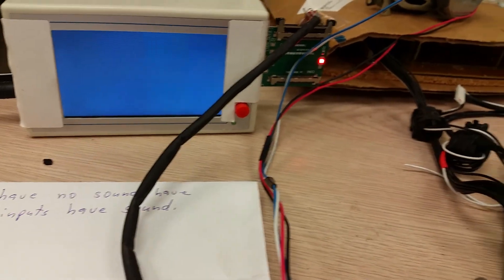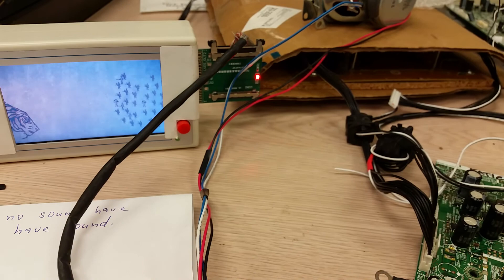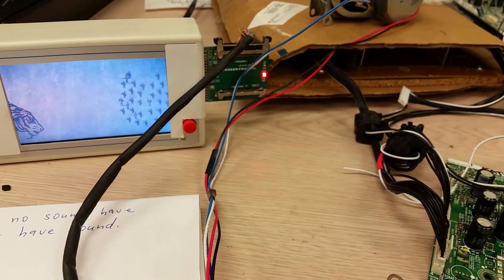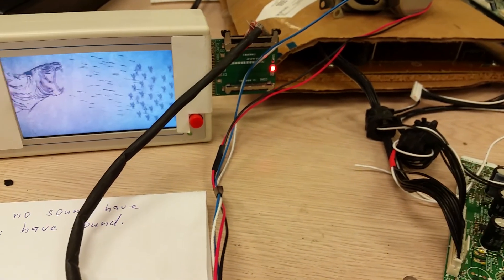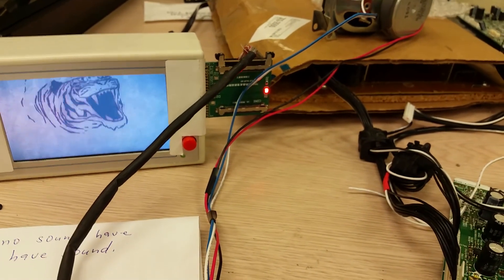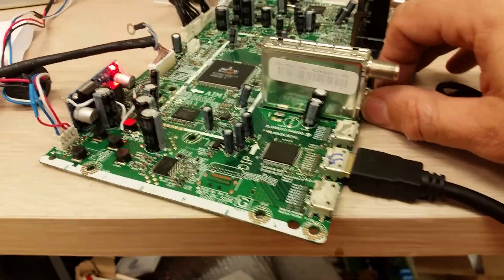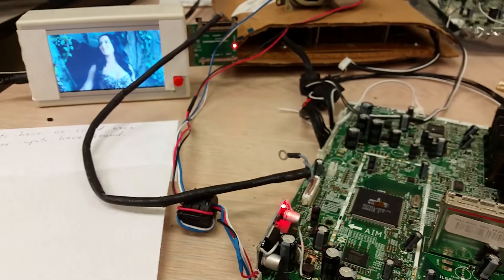There you go, there's the media center and it goes automatically into playing. I hope you can hear it. So as you can hear, there is sound out of that board.